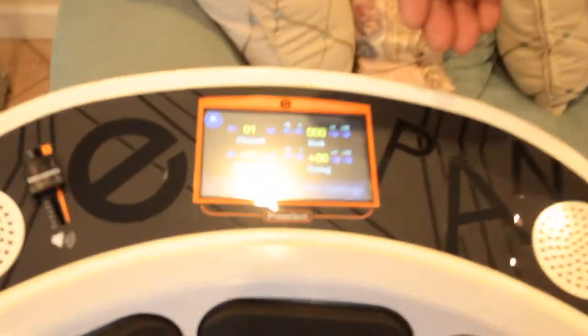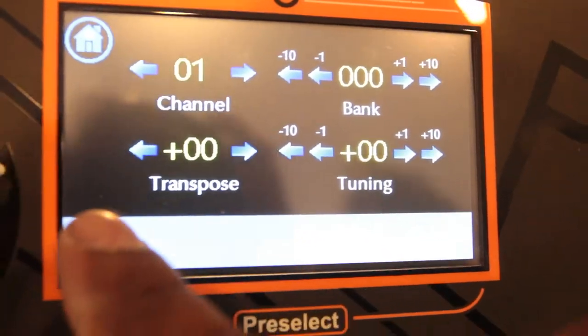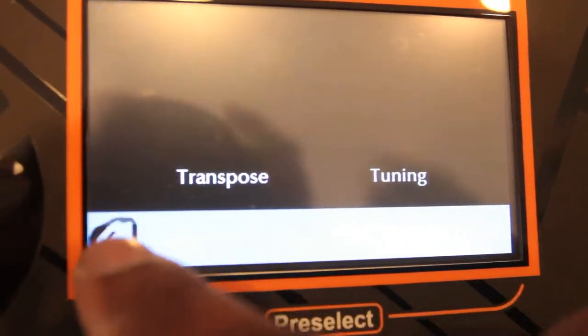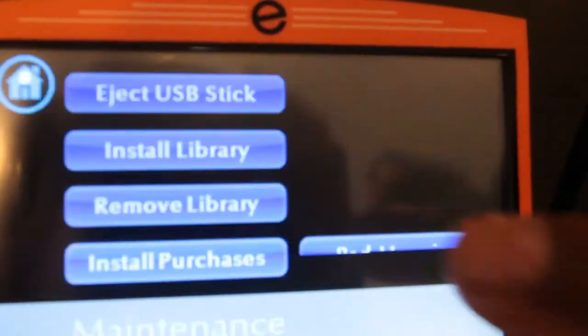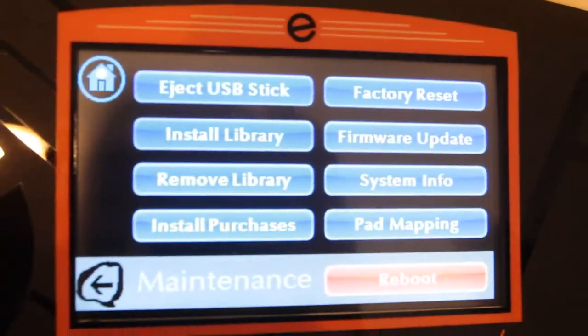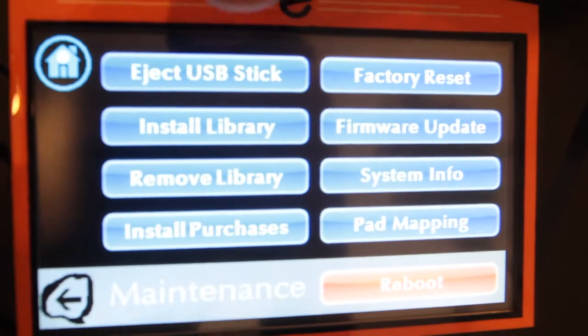You also have Channels and Banks under MIDI Settings — we'll cover those in the next segment as they deal with more advanced MIDI topics. Let's go back and look at Maintenance.